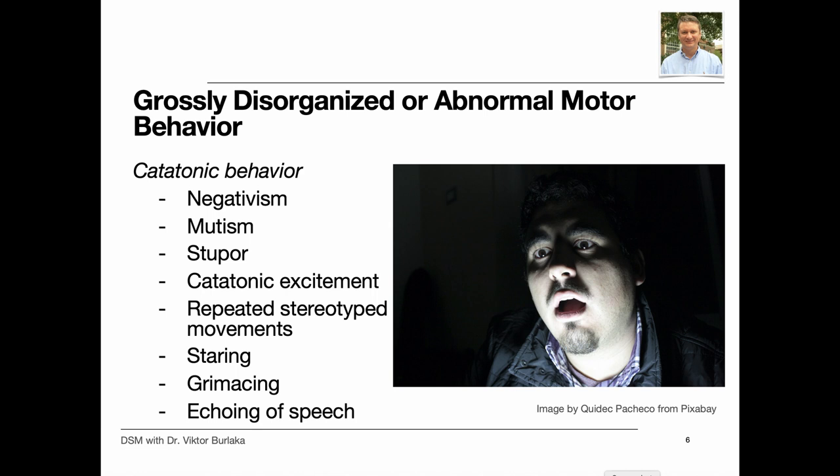Other catatonic features include repeated stereotyped movements, staring grimacing, mutism, and the echoing of speech. Although catatonia has historically been associated with schizophrenia, catatonic symptoms are nonspecific — they may occur in other mental disorders such as bipolar or depressive disorders with catatonia, as well as in medical conditions such as catatonic disorder due to another medical condition.